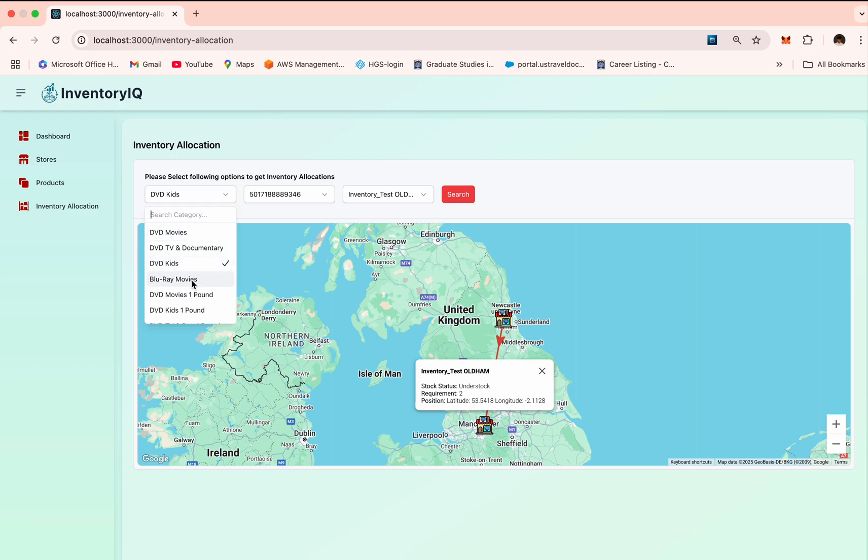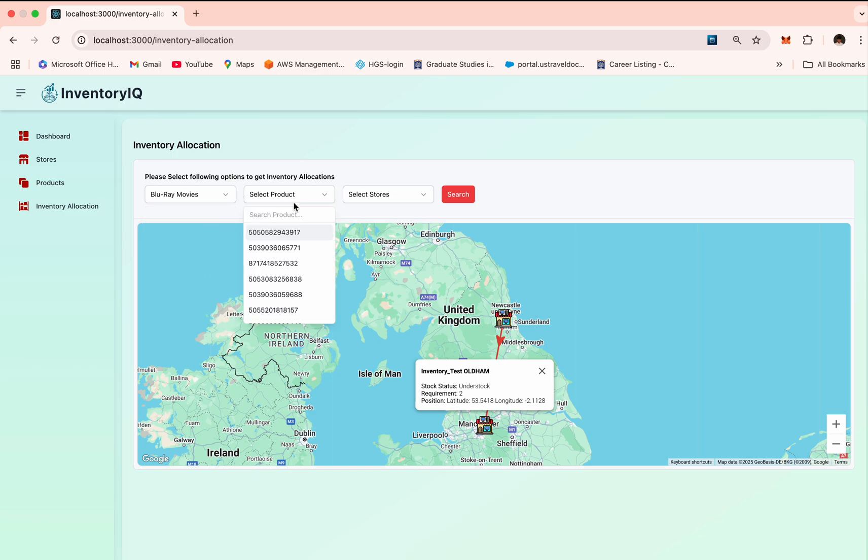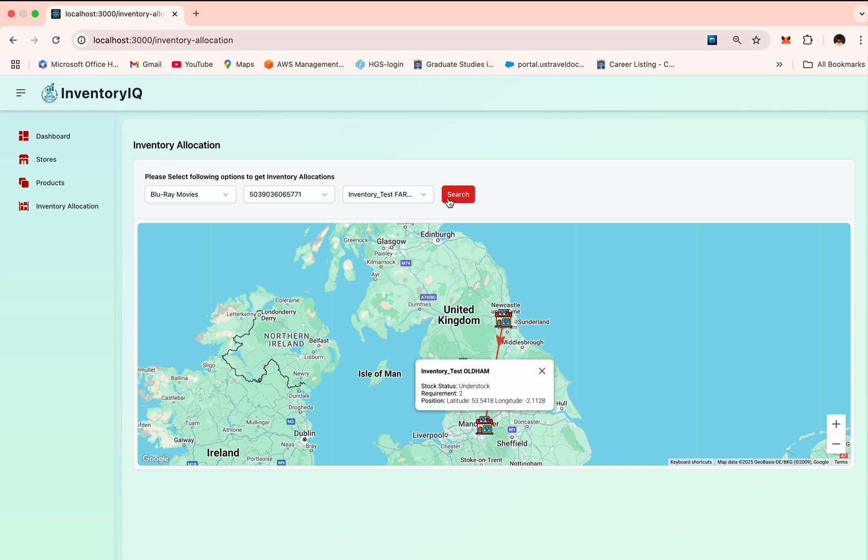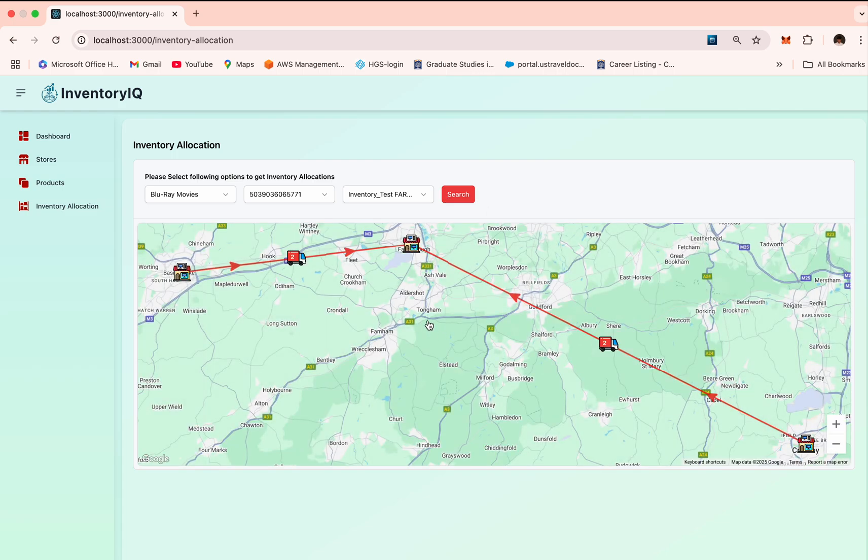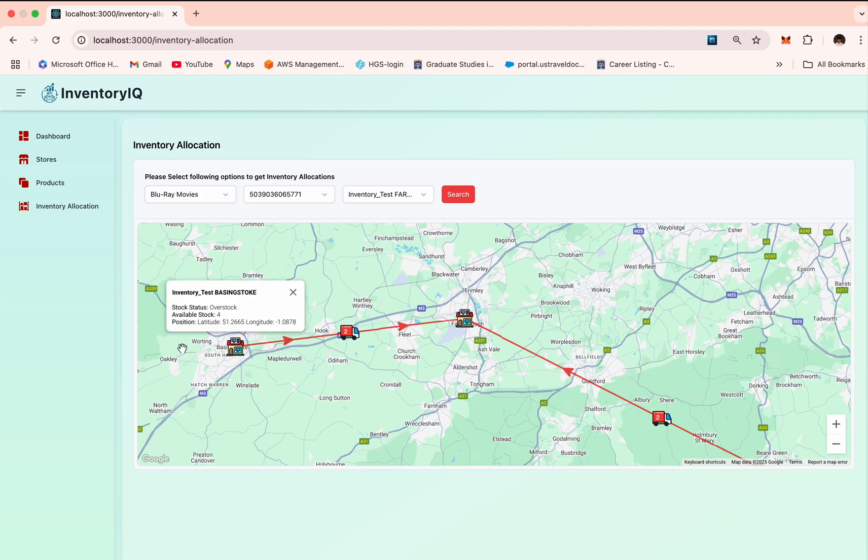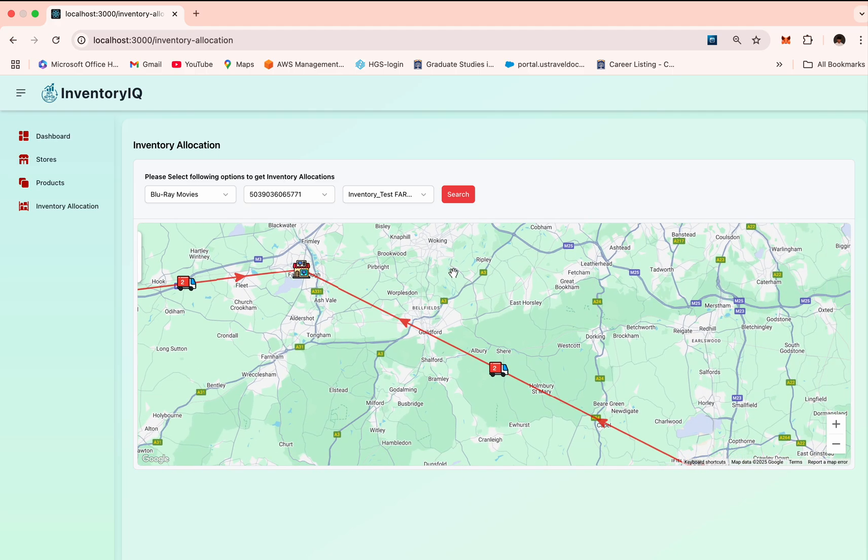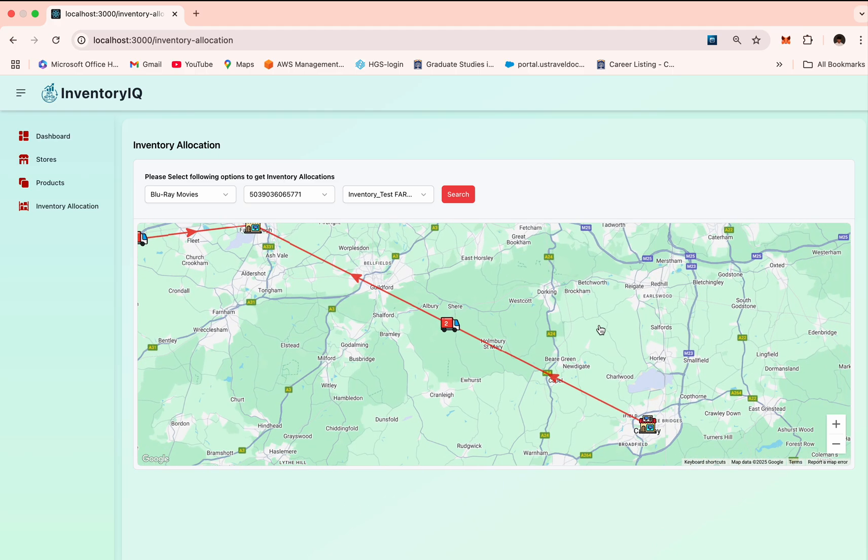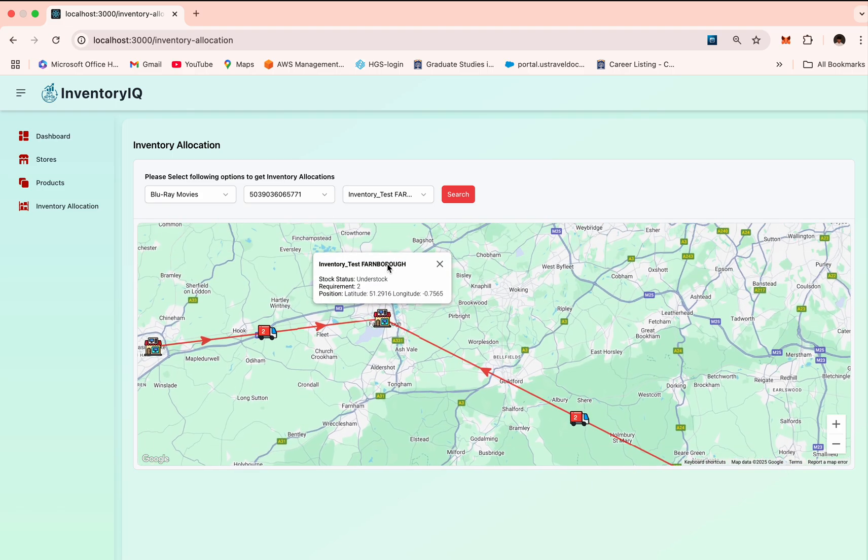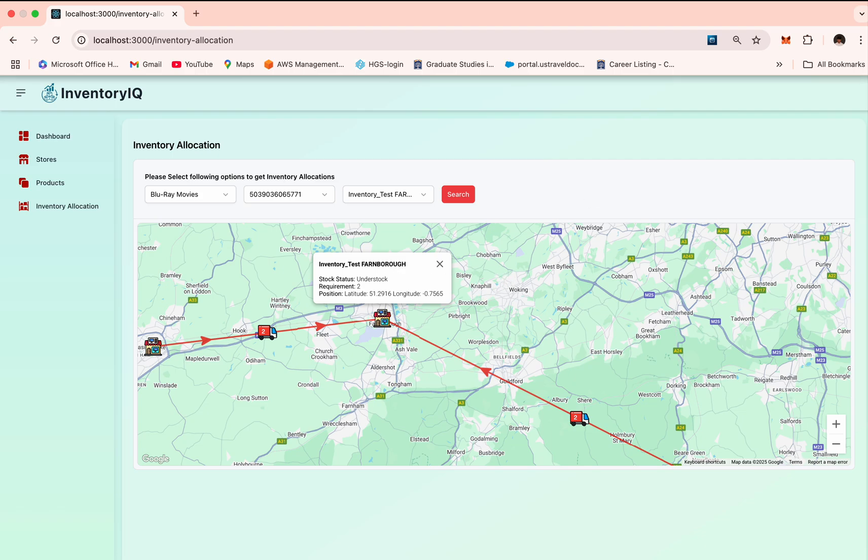If we want to check another example, we can search for another product, such as Blu-ray, and then we can search this particular product. We can search for Farnborough location. Here as well, as you can see, Farnborough is understocked by two. The nearest stores are the Bexleyheath store and the Crawley store. These are overstocked, so they can provide their stocks to the Farnborough store and their needs can be replenished. So that's all for the demo. Thank you.